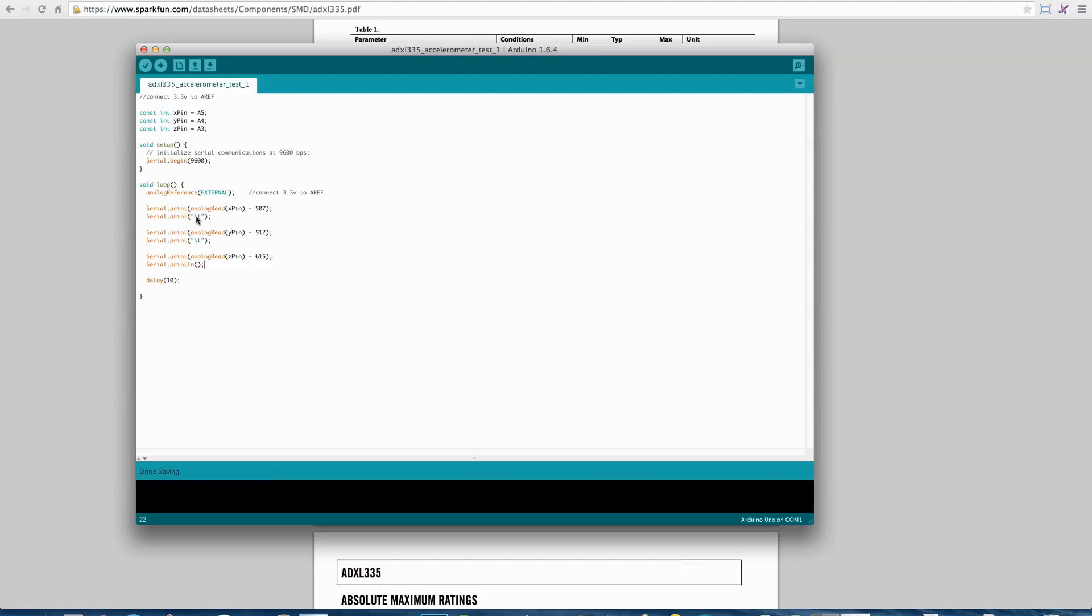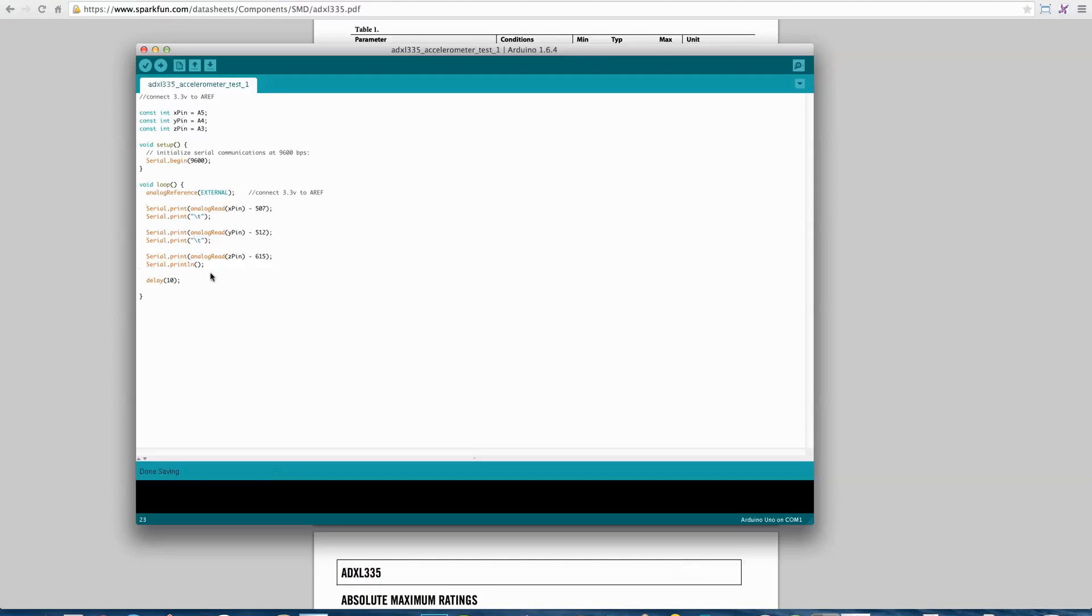Here we're outputting this data to serial. Notice that I'm printing a tab character in between each of these values, so that at some point, I could read this into Excel or some other application to do some logging and analysis of the data.